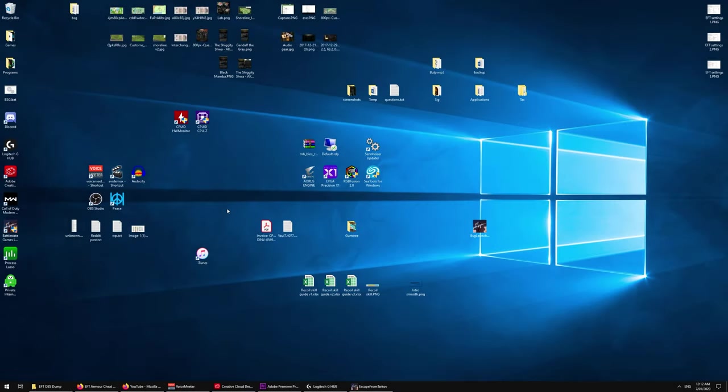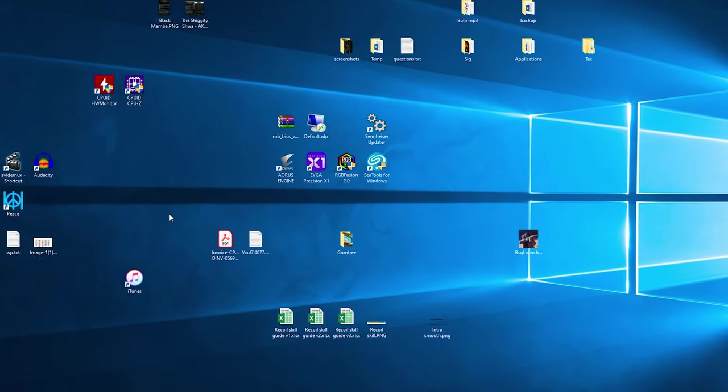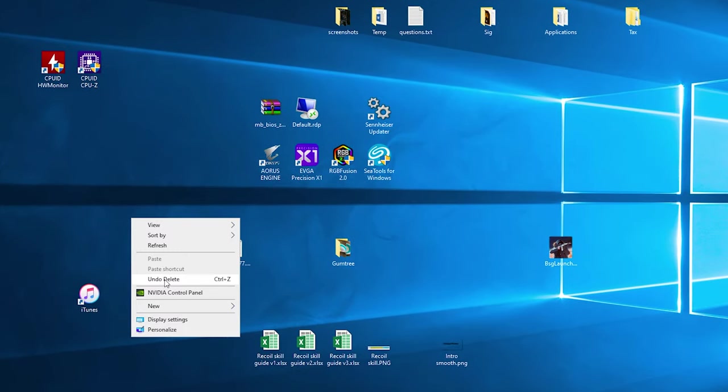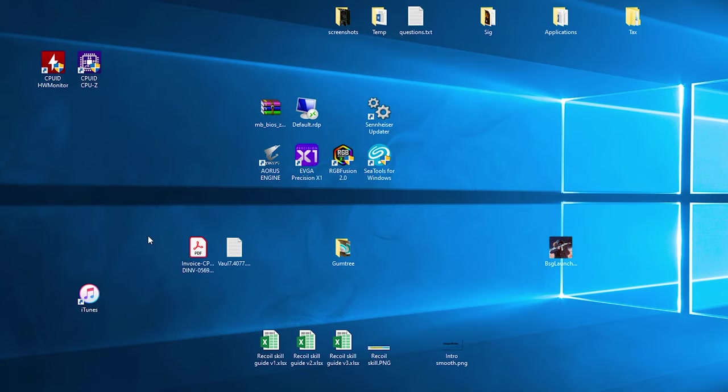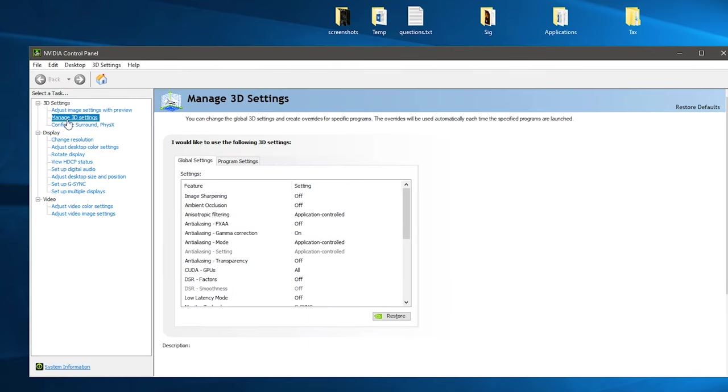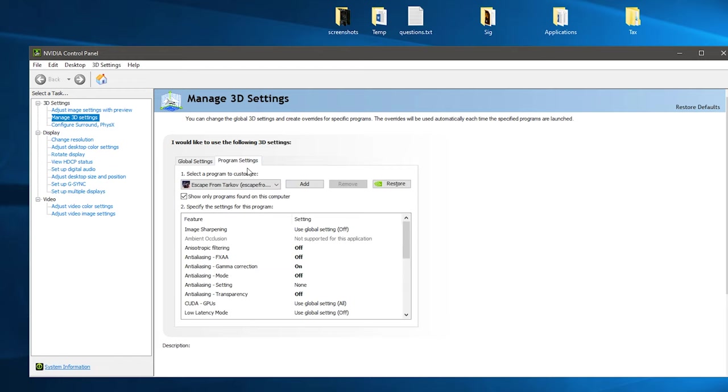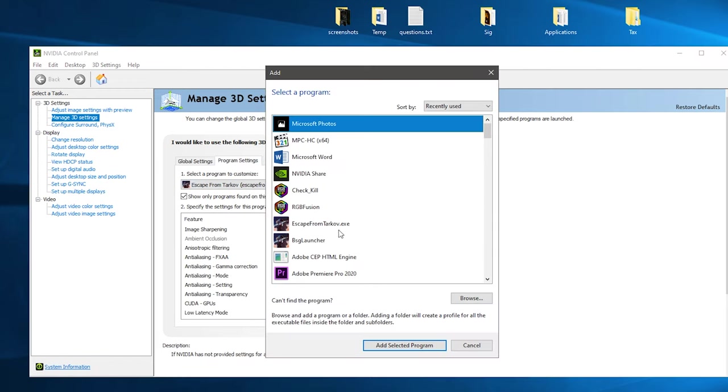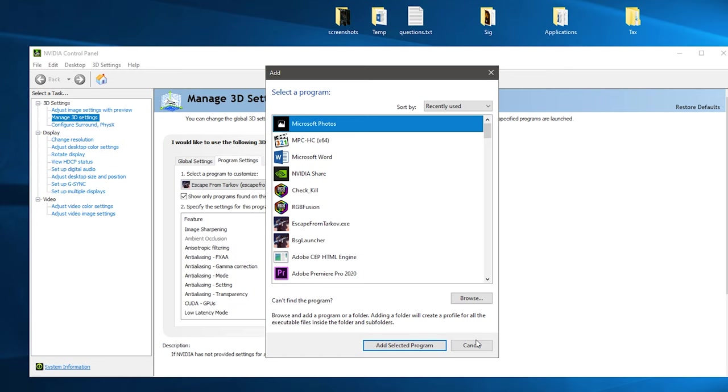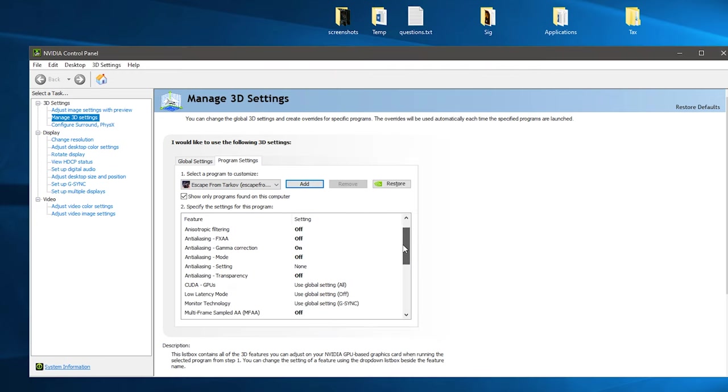Alright, in order to maximize FPS in Escape from Tarkov you first want to start with the Nvidia control panel. Fire that up and then you want to go to manage 3D settings. Then you want to go to the program settings tab and then add Escape from Tarkov.exe. Once you've added that in you're going to make the following changes.